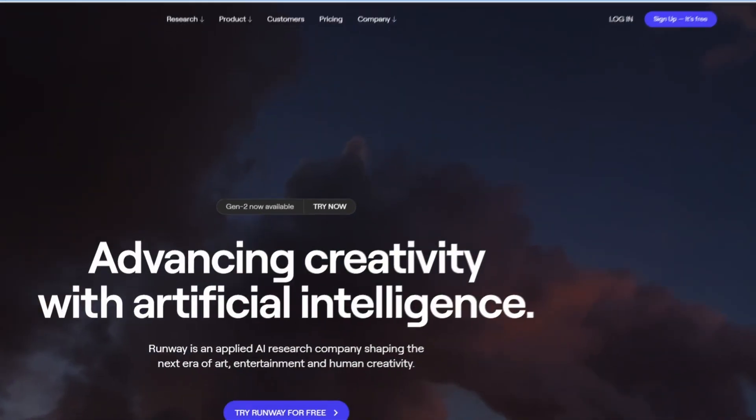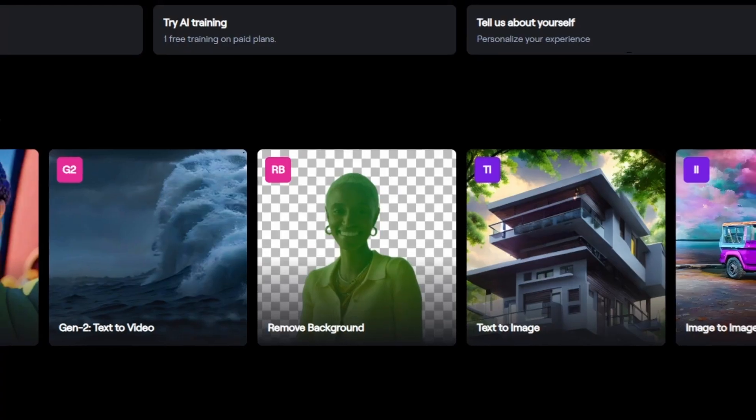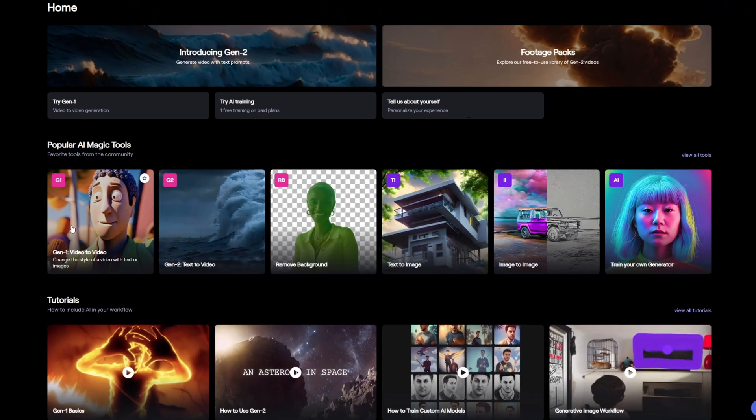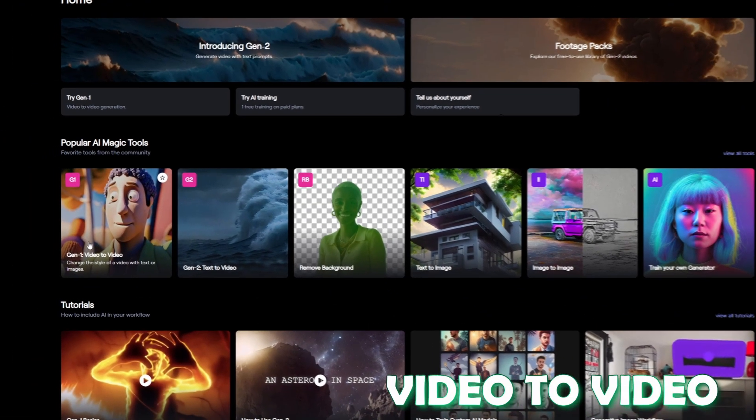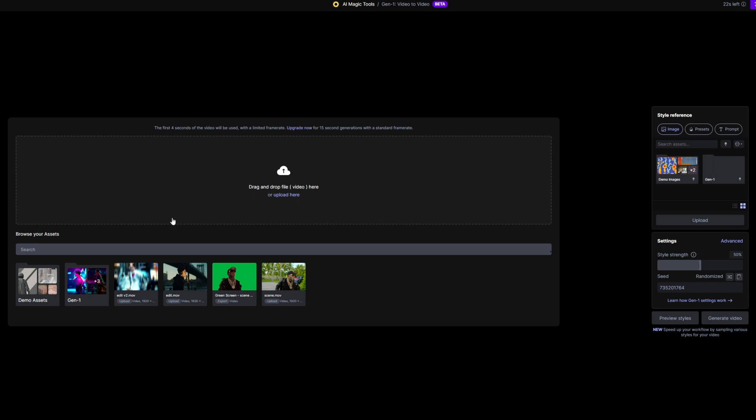Okay, after you've done this, click this button. Now you have to select the Gen 1 video to video option, or when it's available, the Gen 2 video to video option.